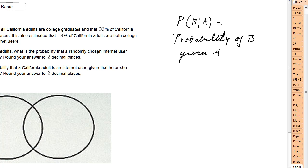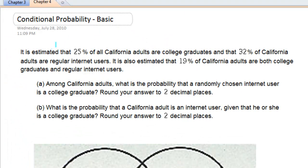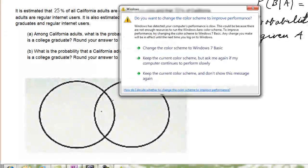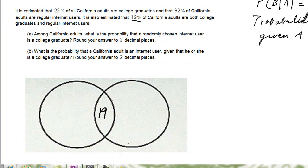We look at this problem. It is estimated that 25% of all Californian adults are college graduates and that 32% of all Californian adults are regular internet users. It is also estimated that 19% of California adults are both college graduates and regular internet users. Since it says 19% are both, I'm going to put 19% in the intersection of our Venn diagram.